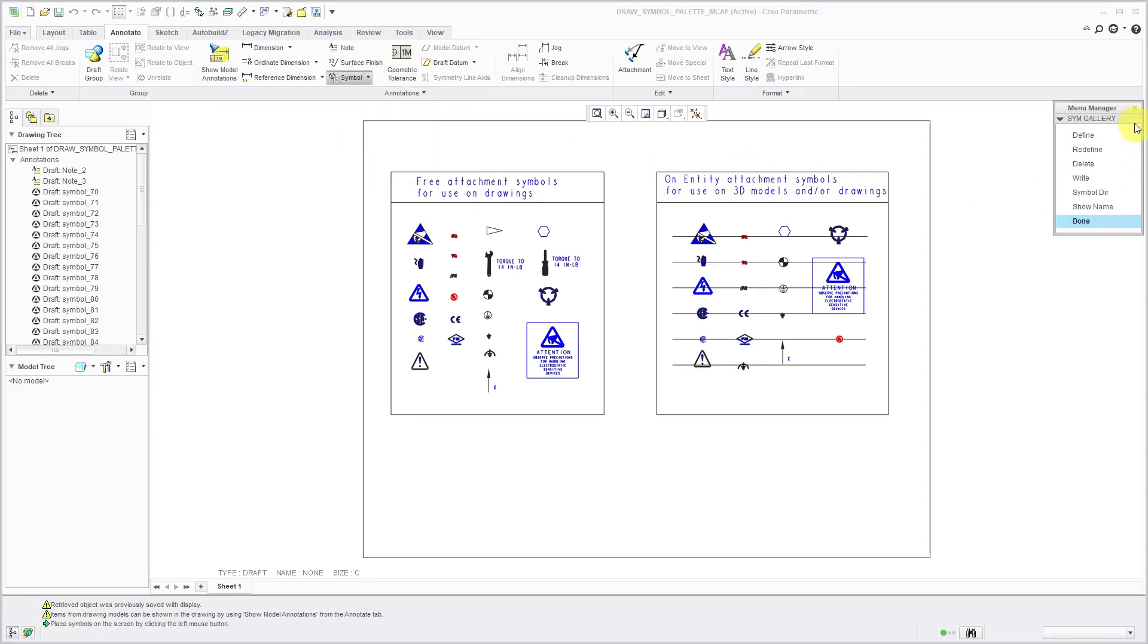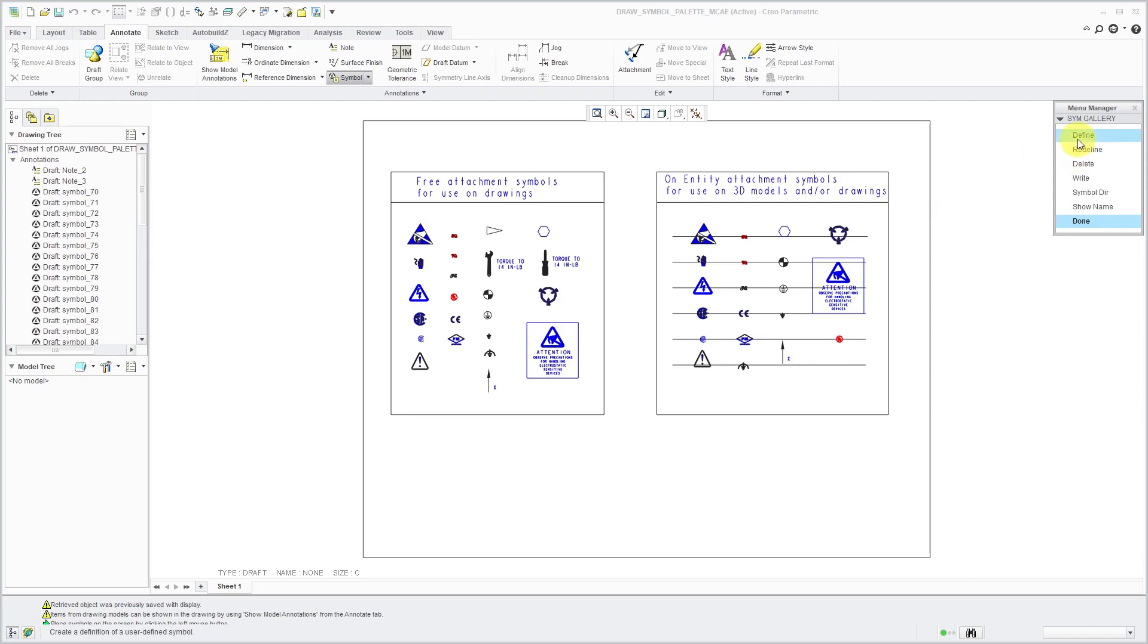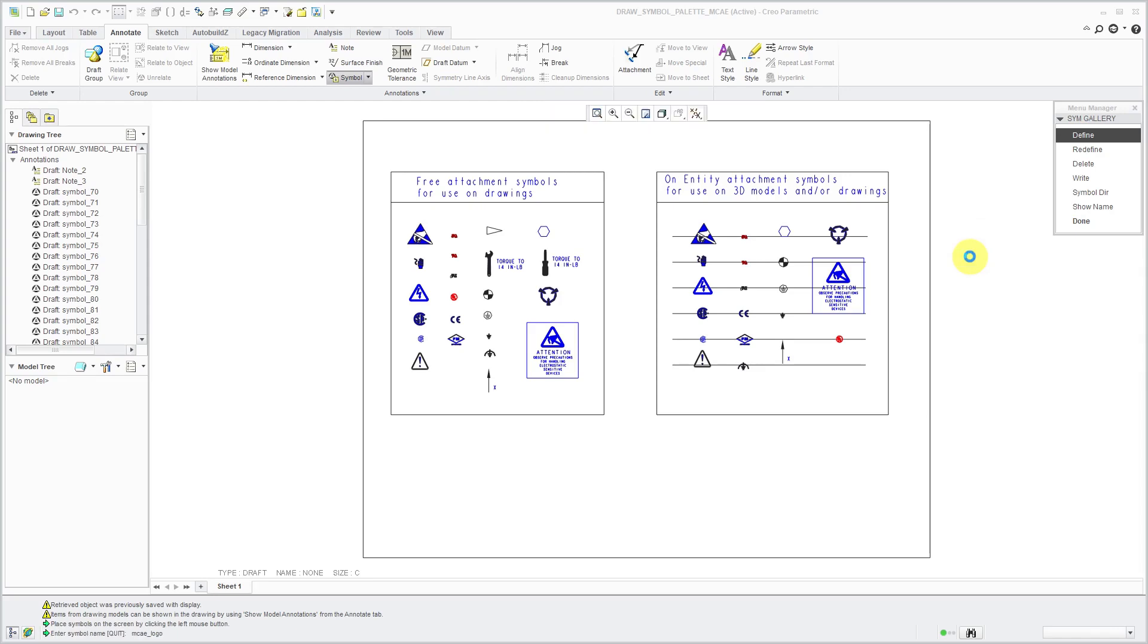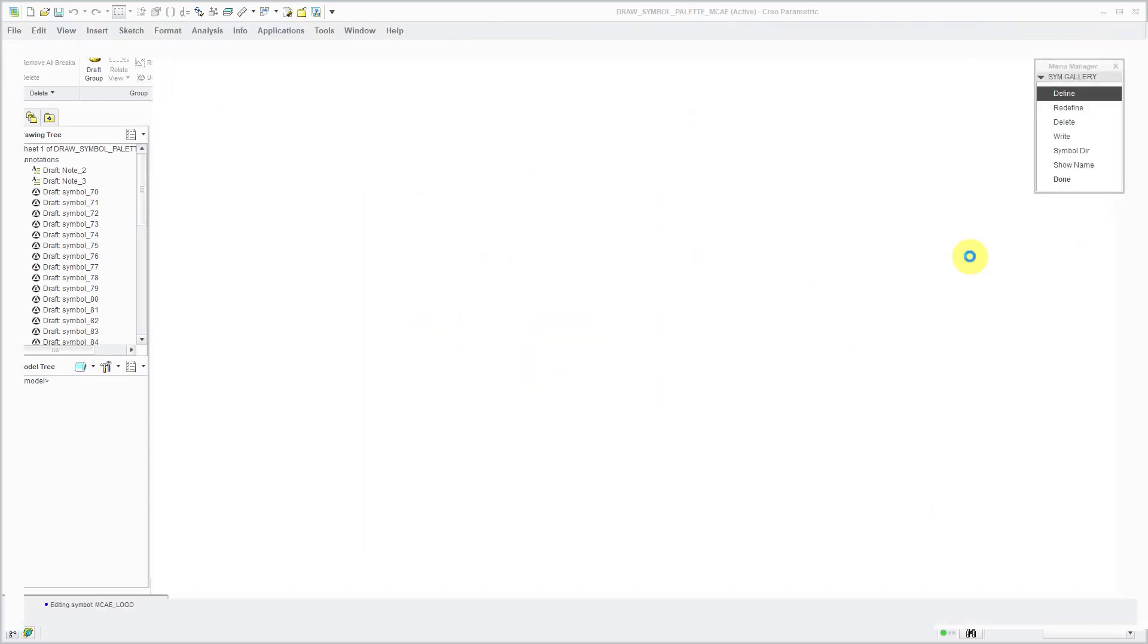This is one of those commands that's going to open up the Menu Manager even still today in Creo Parametric 6.0. I am really hoping that PTC creates a nice interface for defining symbols. Anyhow, let's click the Define button. For the name of my symbol, I'm going to call it my logo. Hit the Enter key.